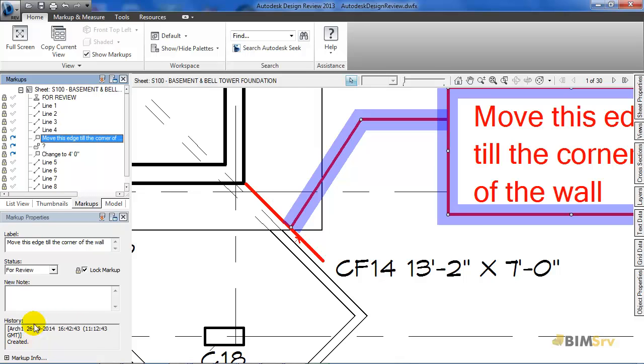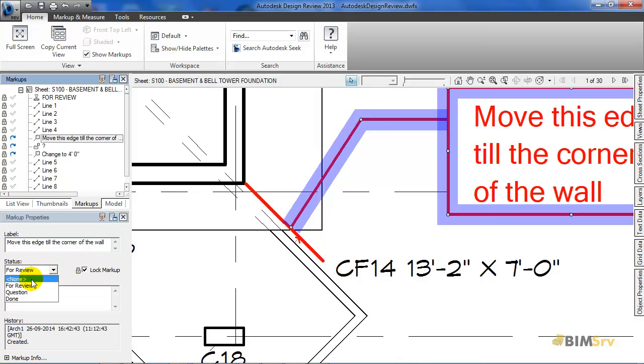And here it shows that the status is for review. As I click on it, it gives me three more other options of none, question and done.